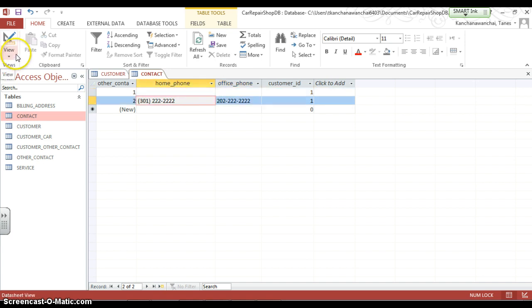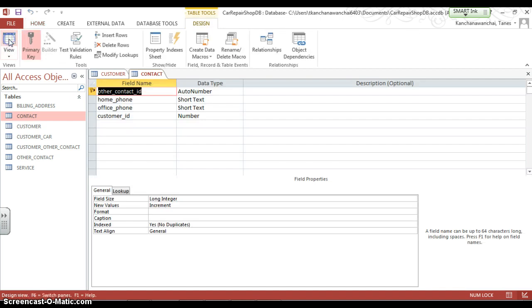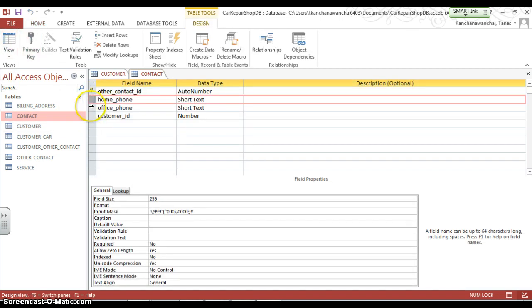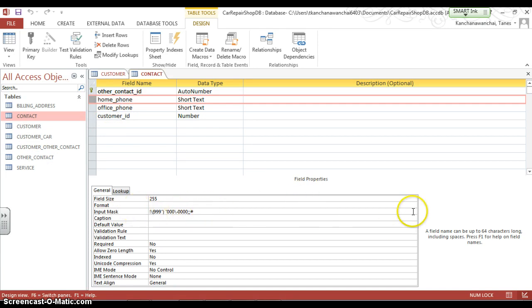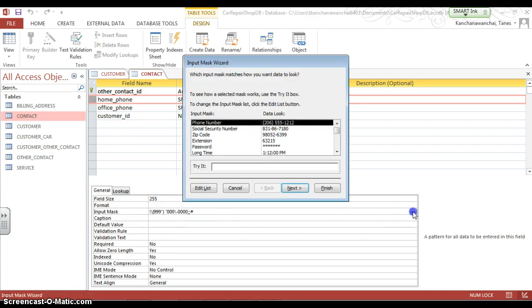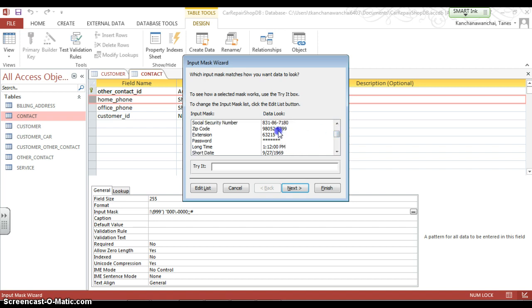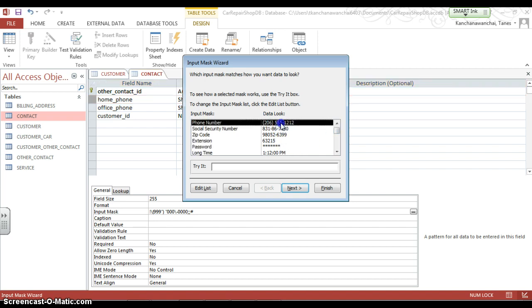So to create this, you just switch to the design view and click on the home phone or the field that you want to adjust or apply the input mask. And under the property sheets you see input mask. You can just click on the dot dot dot box button here.